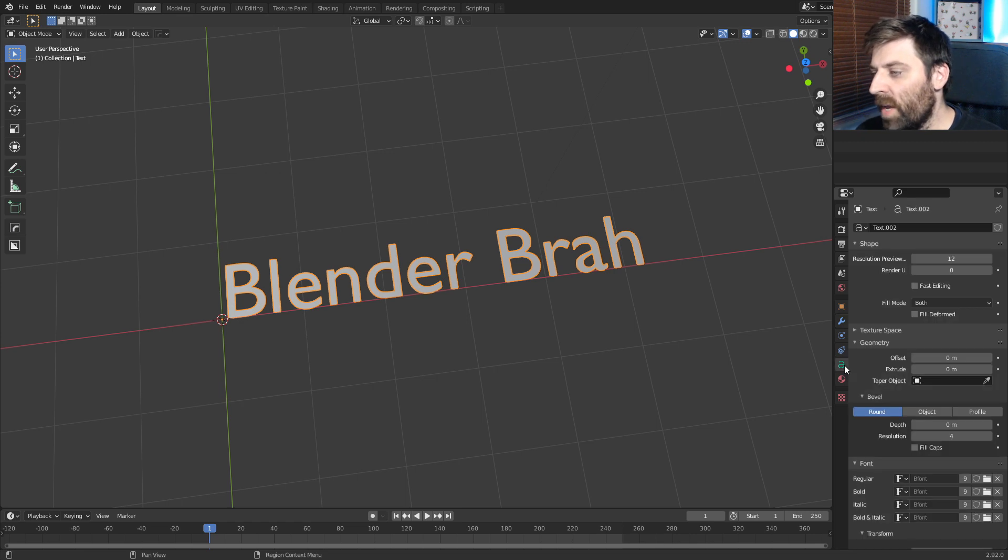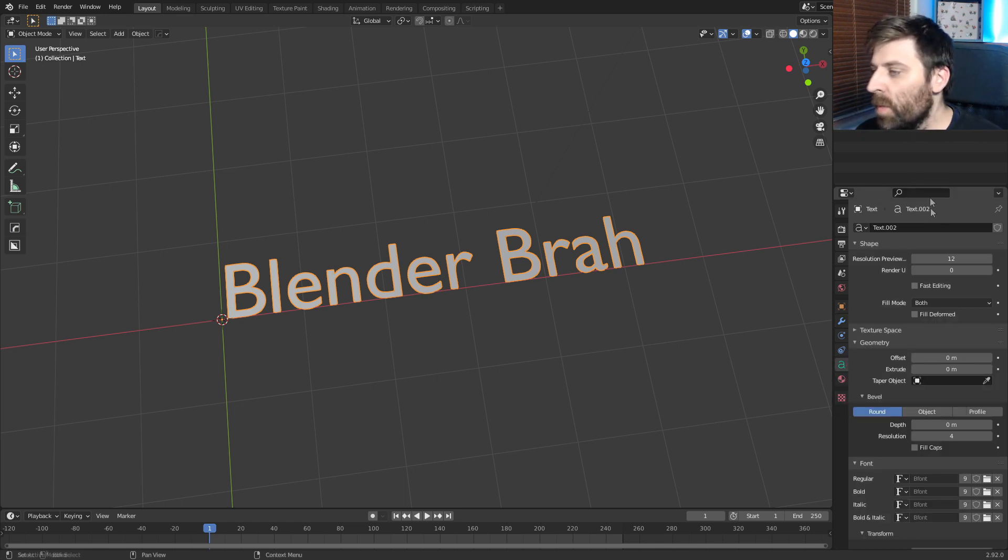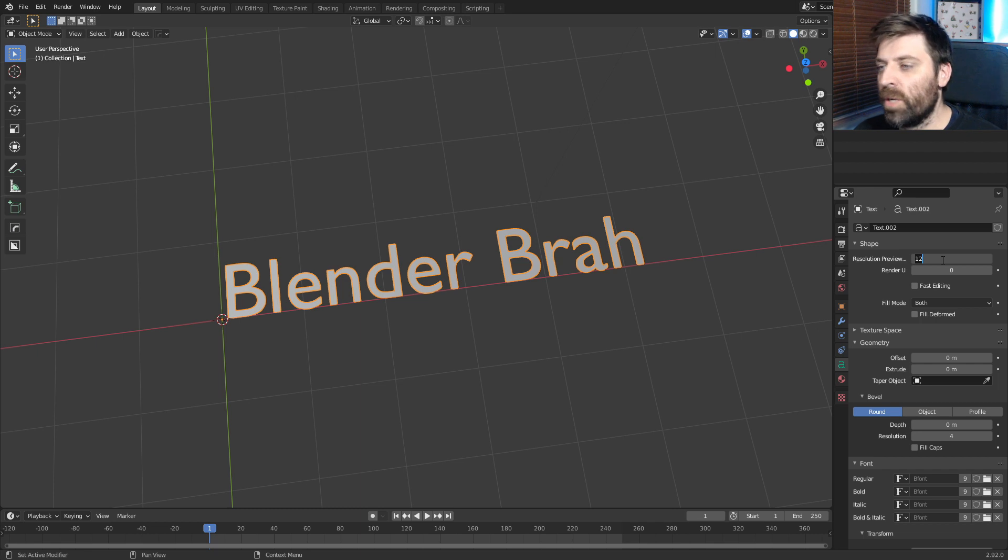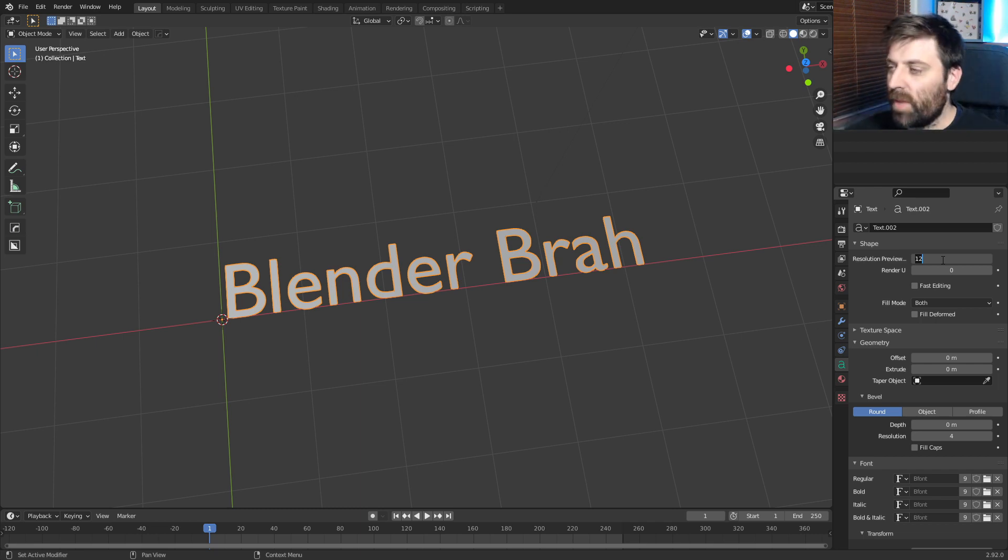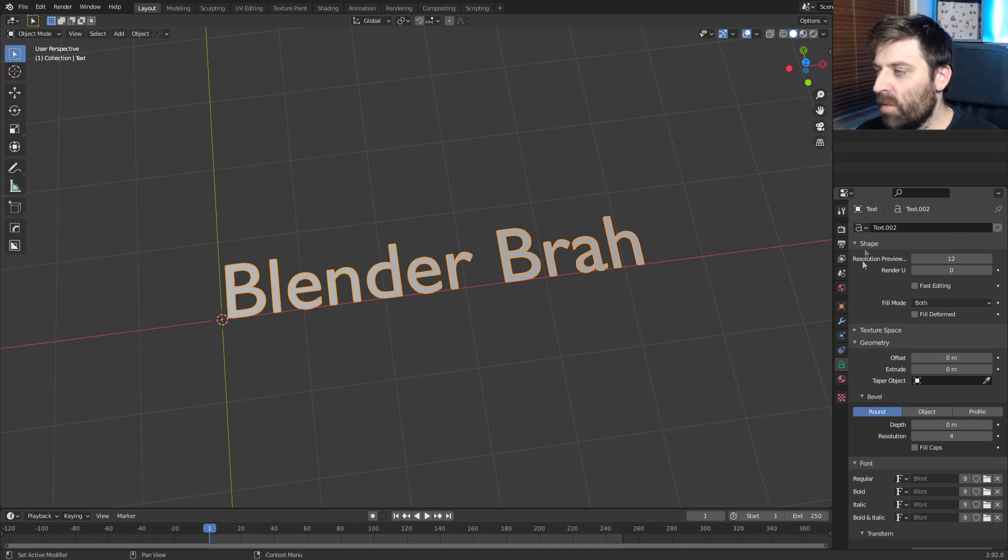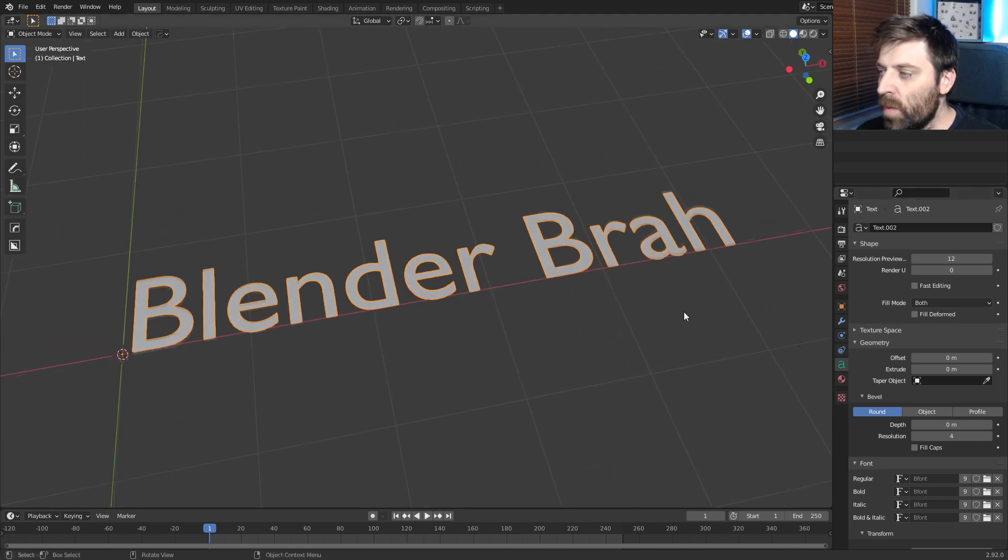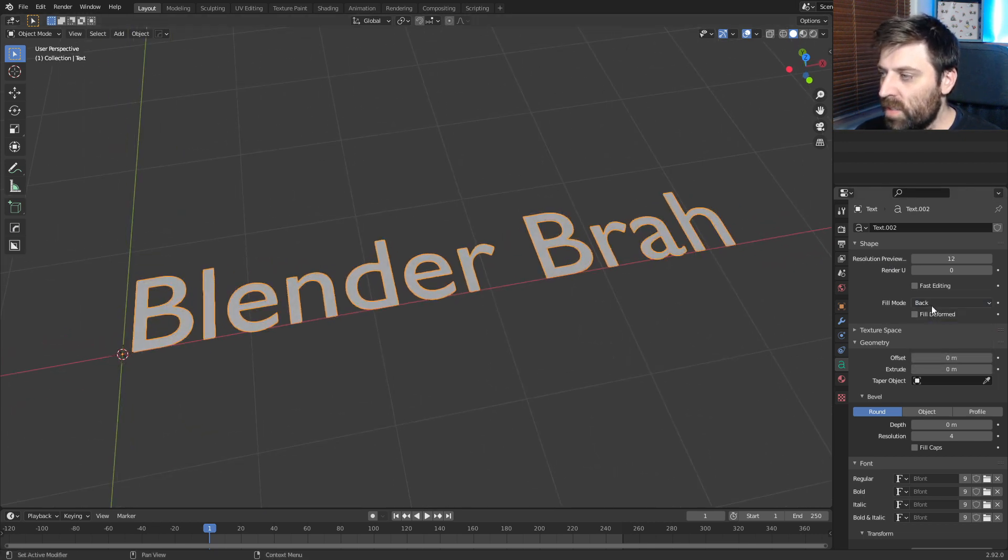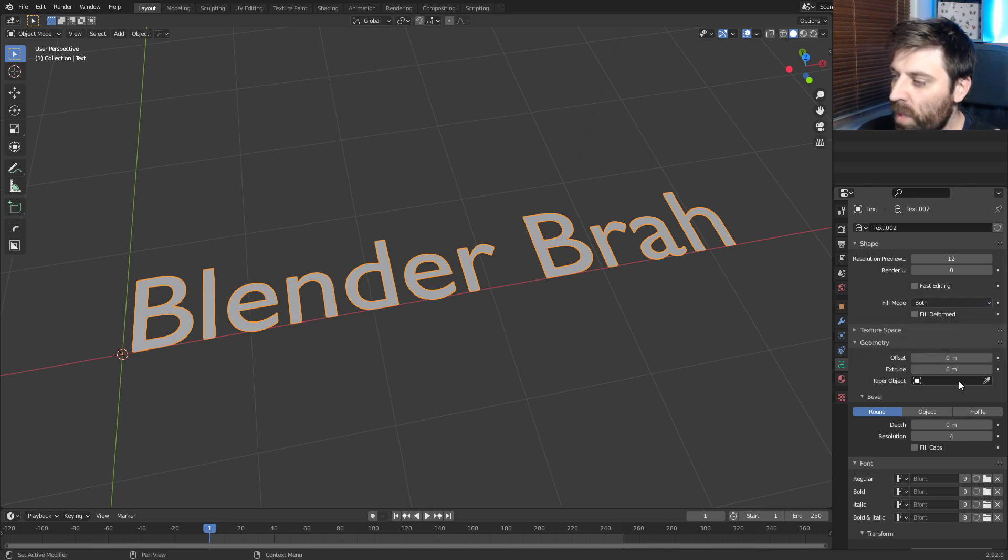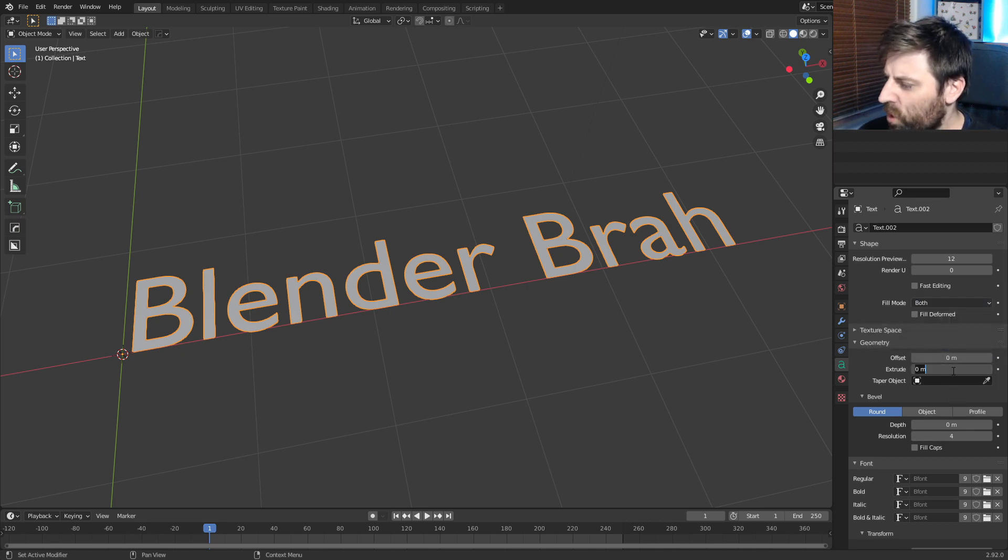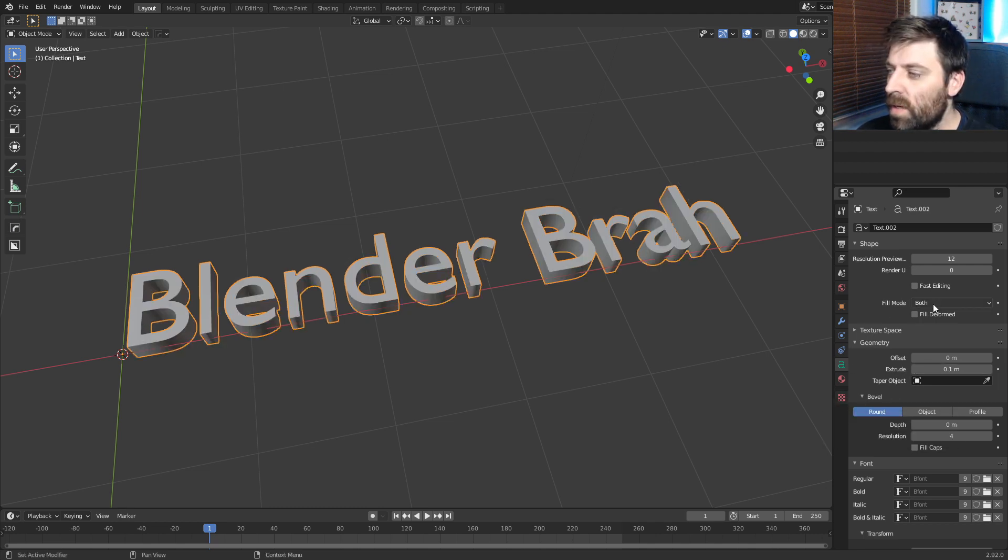Now, if I come over here on the right-hand side, press the little A or the font button, we can do some cool stuff. So if we want to increase the resolution around the curves, we can with the resolution up here. The fill mode isn't very prevalent at the moment - front, back, nothing really happens. However, when we come over into the extrude, I believe, so like 0.1, you can see that it extrudes.